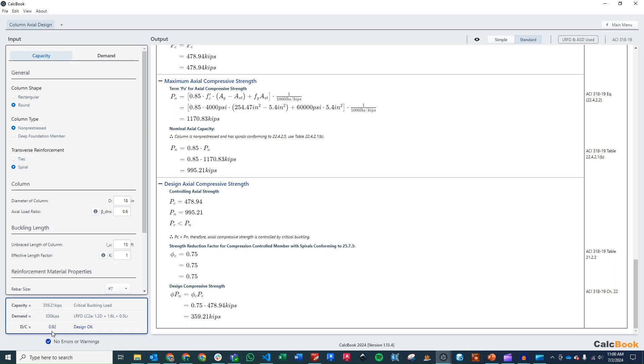So that gives us a total DC ratio of 0.92, which we are okay with. And to just answer the problem statement, this is controlled by buckling.